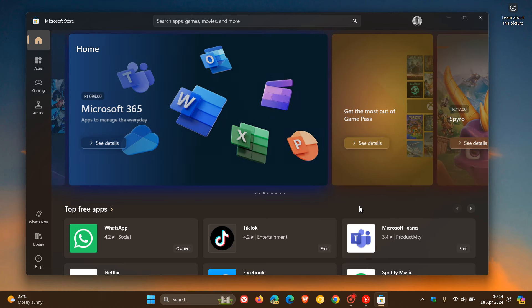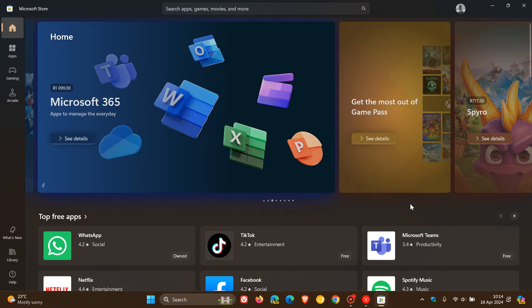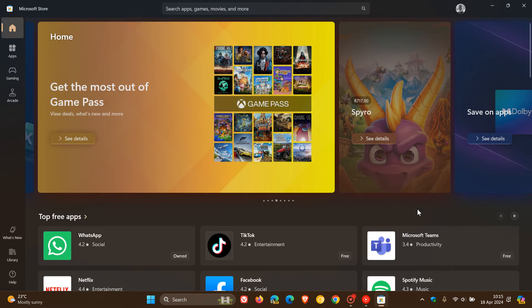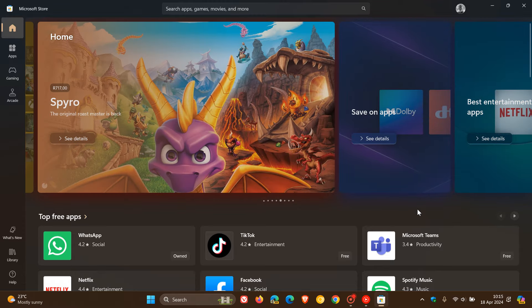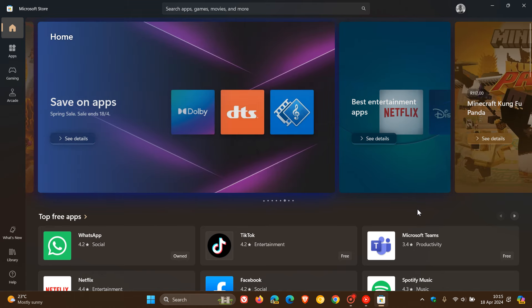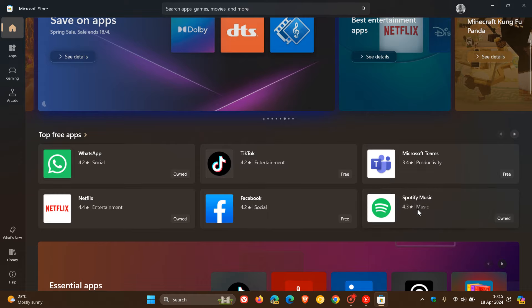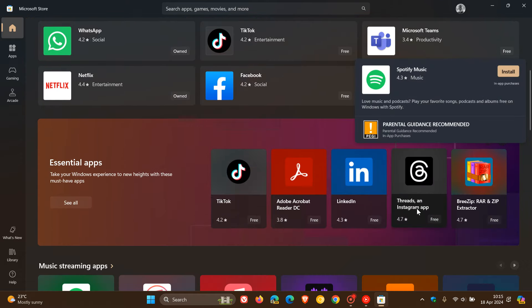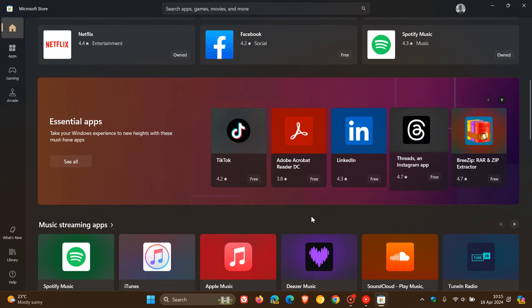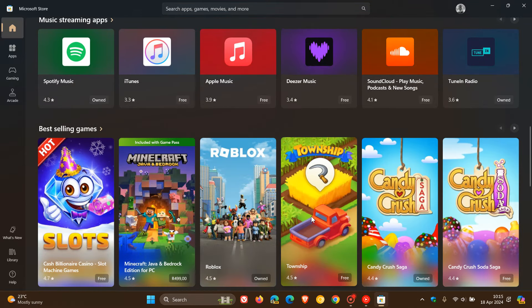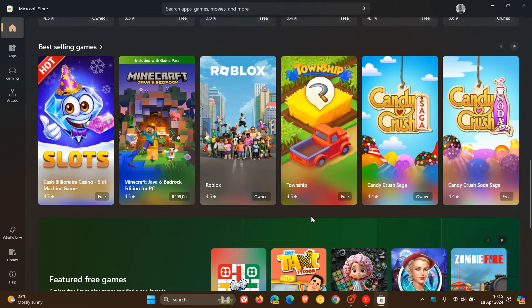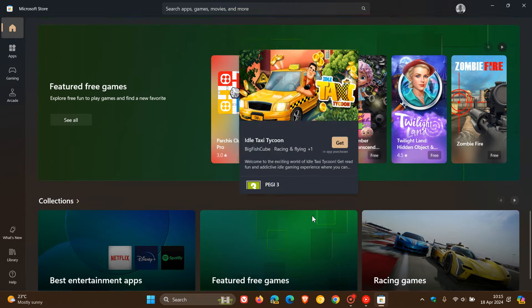That video will be in the end screen if you're interested, but just to let you know about another update Microsoft has rolled out to the store that they announced on X after I posted that video two days ago. Microsoft has said that new applications and games already installed on your device will now be less visible, or as they're calling it, deprioritized on the homepages, making it easier for you to discover new apps.